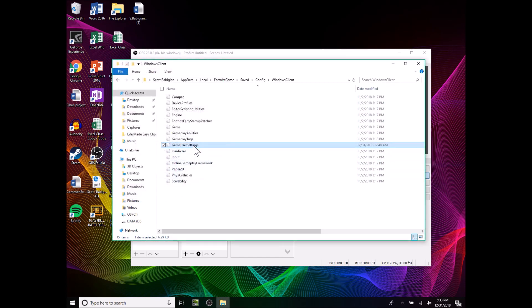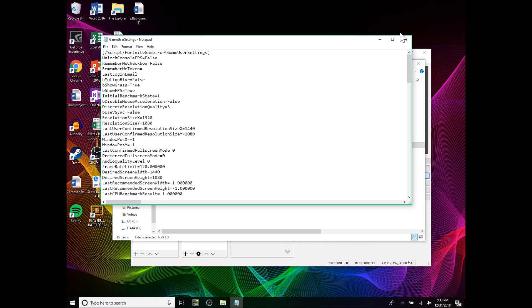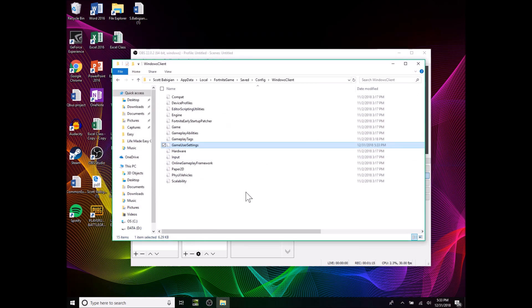Open the GameUserSettings file — yours is probably going to say 1920 for the screen width. You want to change that to 1440. Then under Desired Screen Width, also change that to 1440. Exit out and click Save. Now you can switch over to Fortnite.